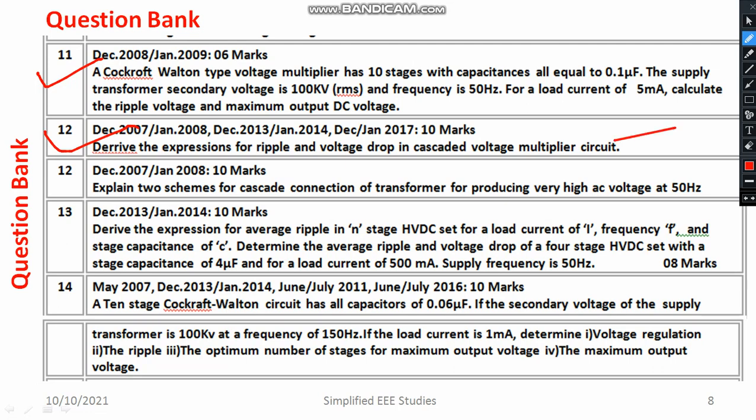That means you have to explain and derive the formula for ripple and voltage drop of the Cockcroft-Walton type DC generation set, which is also known as a voltage multiplier. Do mention that.